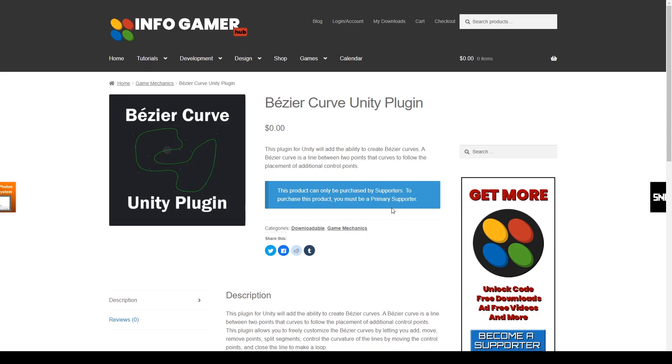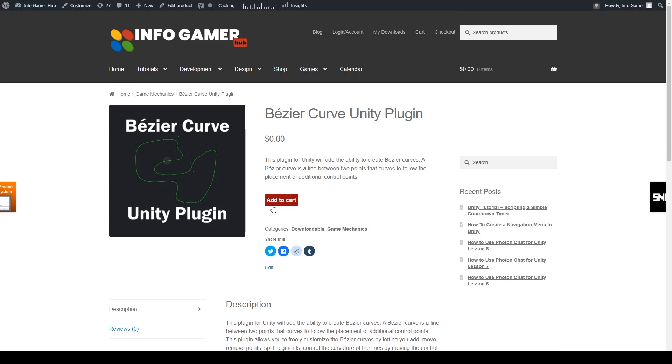To become a supporter you can follow this link here that says primary supporter. Once you sign up to become a supporter, you'll notice that you can now add this plugin to the cart. But now that we've covered all of that, let's look at how this plugin works.